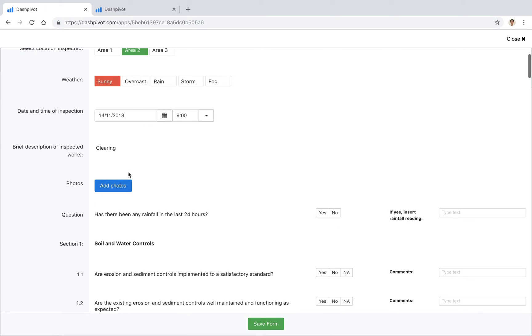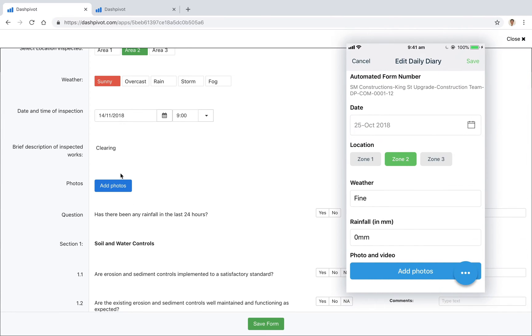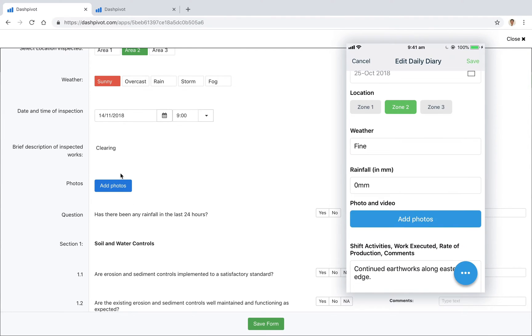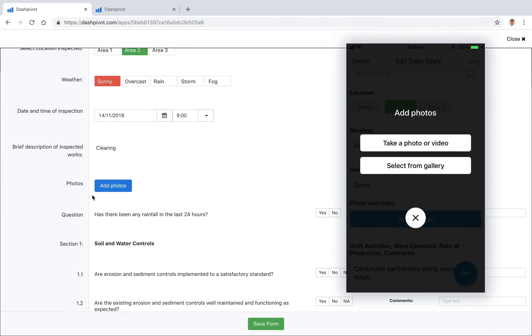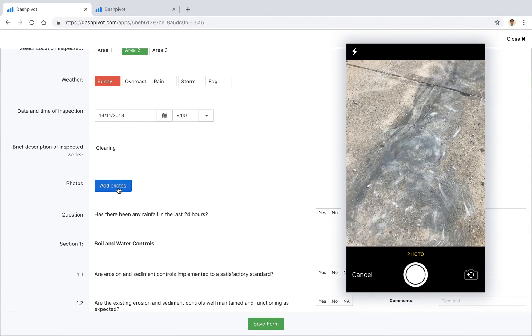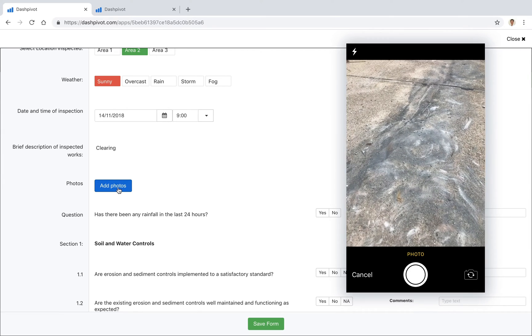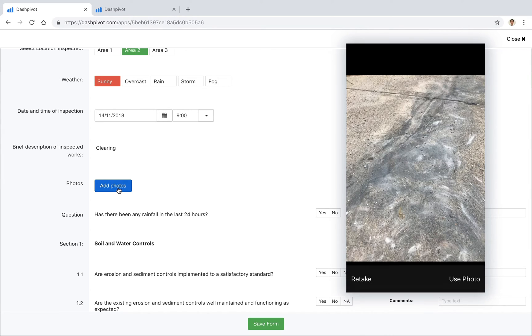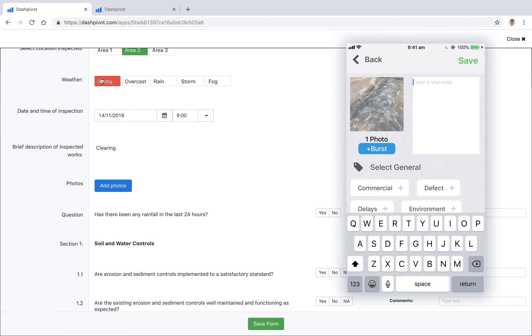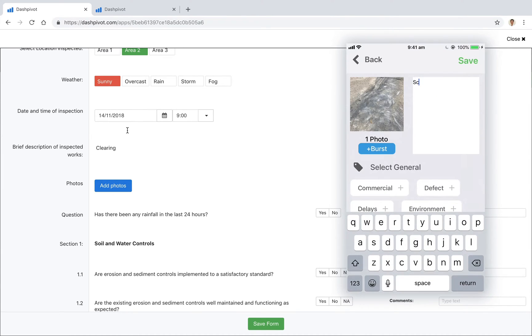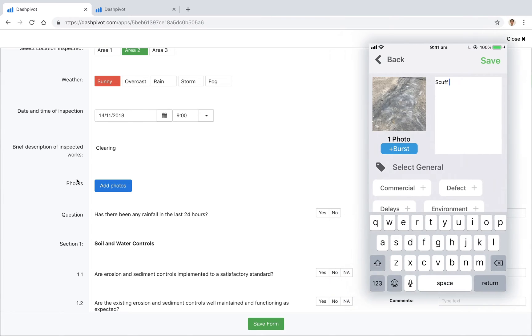And one of the great things about Dashpivot, especially using the mobile app, is the ability to add photos. So as you're filling this form out on site, you can take a photo directly using the app and that will automatically get added to this specific form.